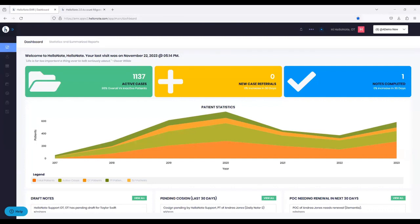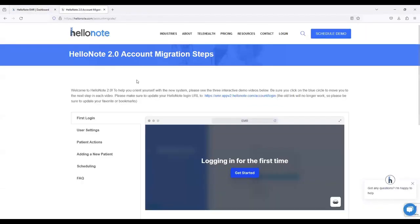Everyone that's being migrated is going to have a link that we share. So I have it in a new tab here — these are the HelloNote 2.0 account migration steps. If you are currently on HelloNote 1.0, please take some time to review this. If you don't have this link yet, no need to worry — we're going to send it to you before your migration.